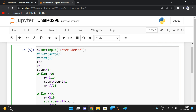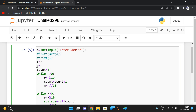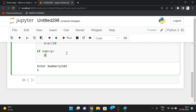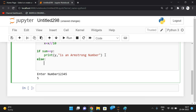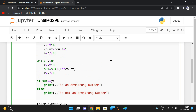We compare sum with y because both n and x get modified during processing, so y holds the original number. If sum == y, print that y is an Armstrong number; else print that y is not an Armstrong number. This is how we find the Armstrong number for an n-digit number.